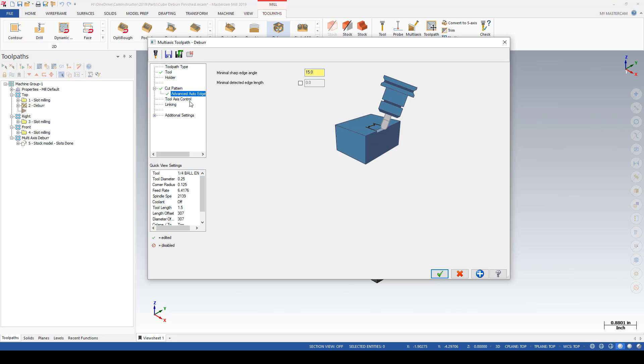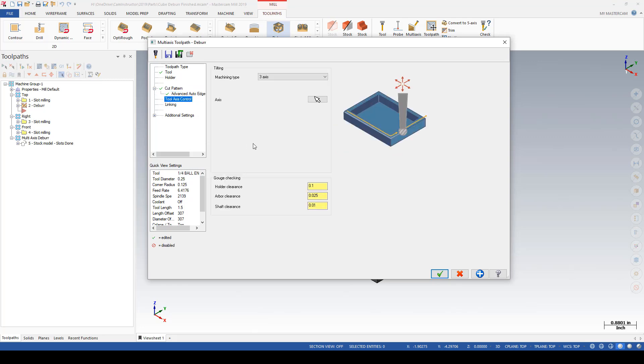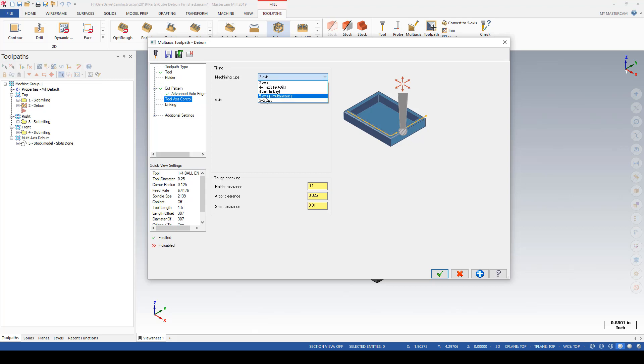So now we've defined where the edges are and how we want to cut the edges. Next up is defining how the tool is allowed to move to get to those edges. First up, we're going to go with this three-axis cutting. We've got options for 4+1, 4-axis, 5-axis simultaneous, or 3+2. Depending on the machining type that you select, you will be given more options to define how that motion is going to be carried out.